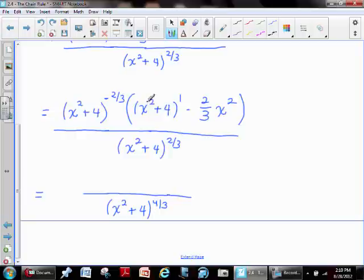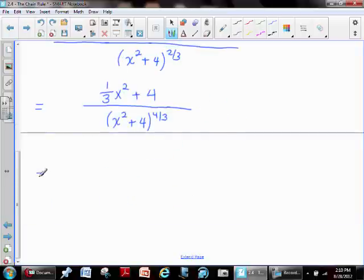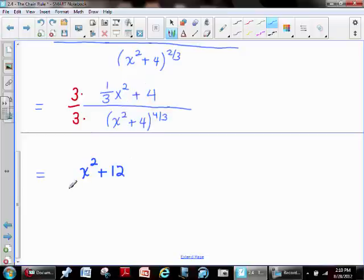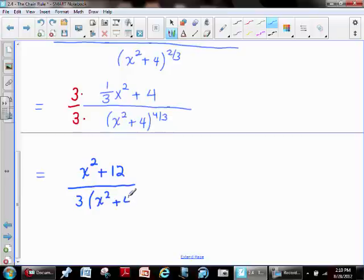In the numerator, x squared minus two-thirds x squared gives one-third x squared, and the plus four drops in. But we're still violating the complex fraction rule. The best way to fix that is to multiply the top and bottom of the fraction by a value that clears any remaining fraction. Since three is the only denominator, we multiply top and bottom by three. The three distributes through: we get x squared plus twelve in the numerator, and three times the quantity x squared plus four to the four-thirds in the denominator.